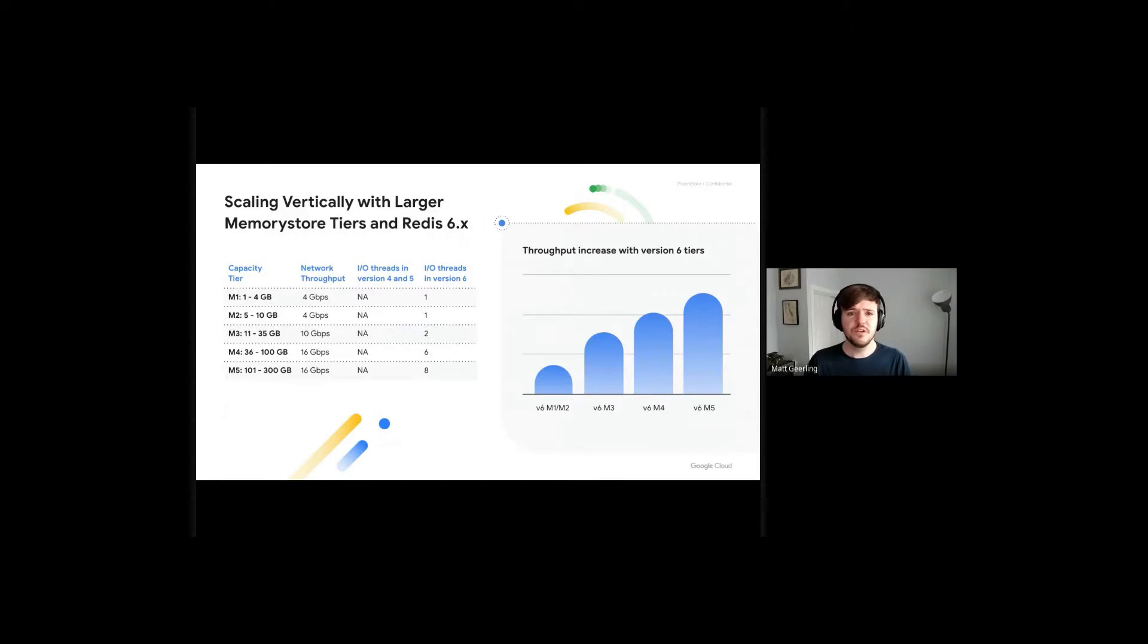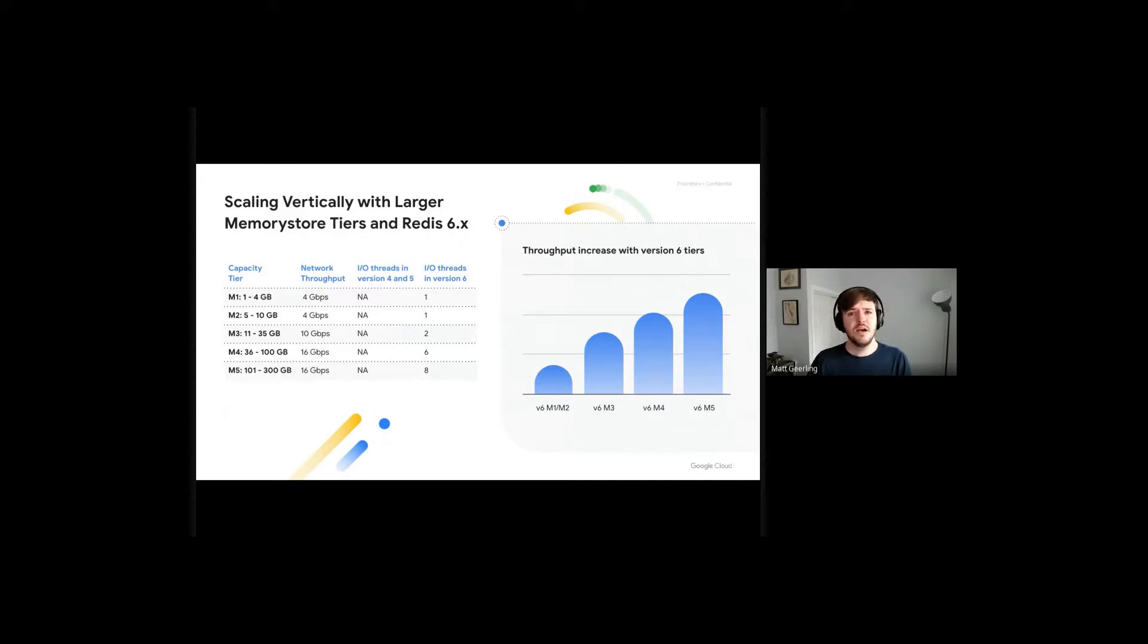When deploying an instance, you select the memory allocated to the instance. This will dictate the instance's capacity tier. As the capacity tier increases, so does the network throughput and I.O. threads associated with the instance.